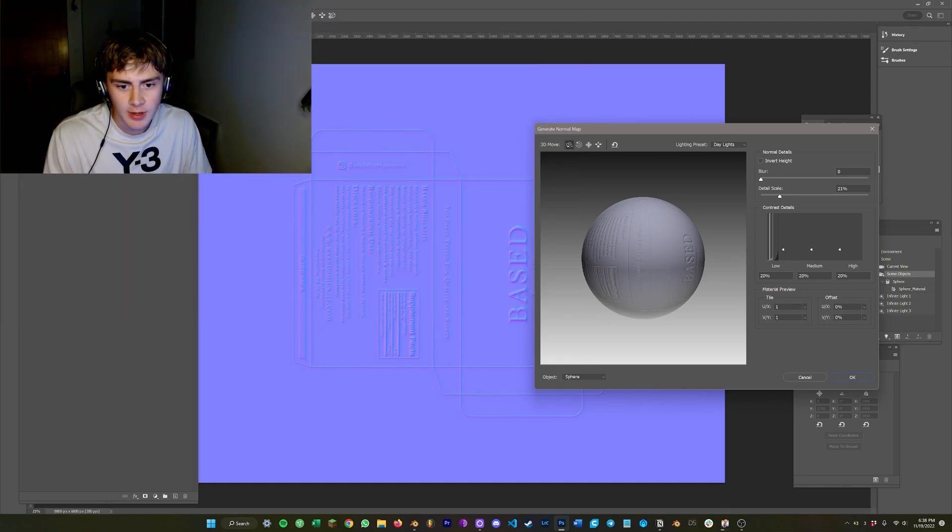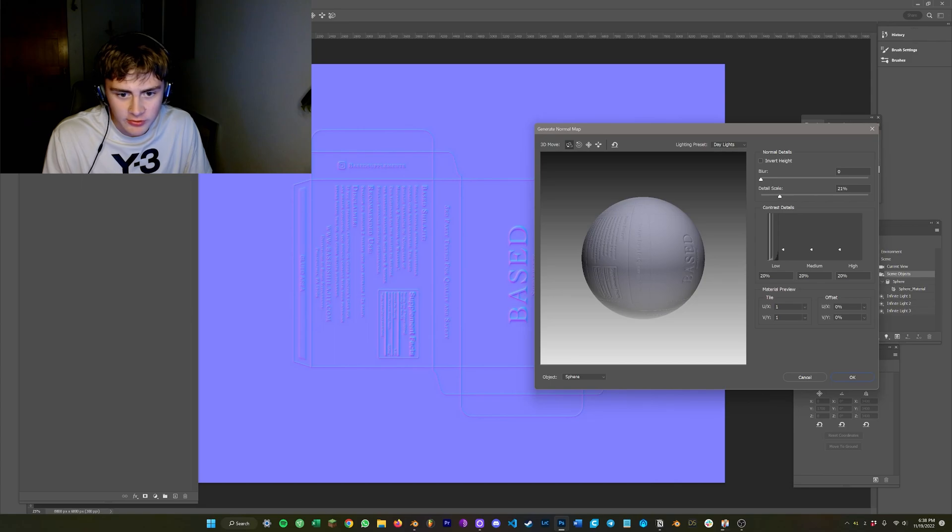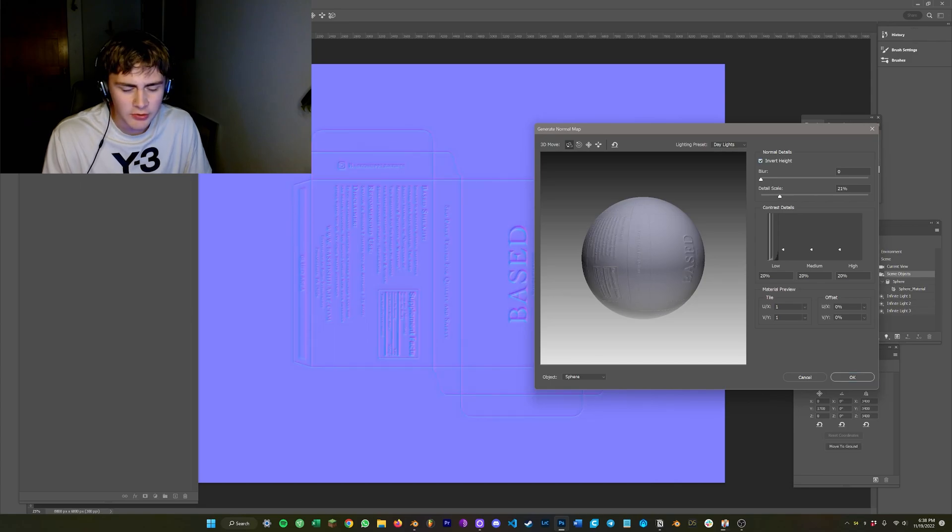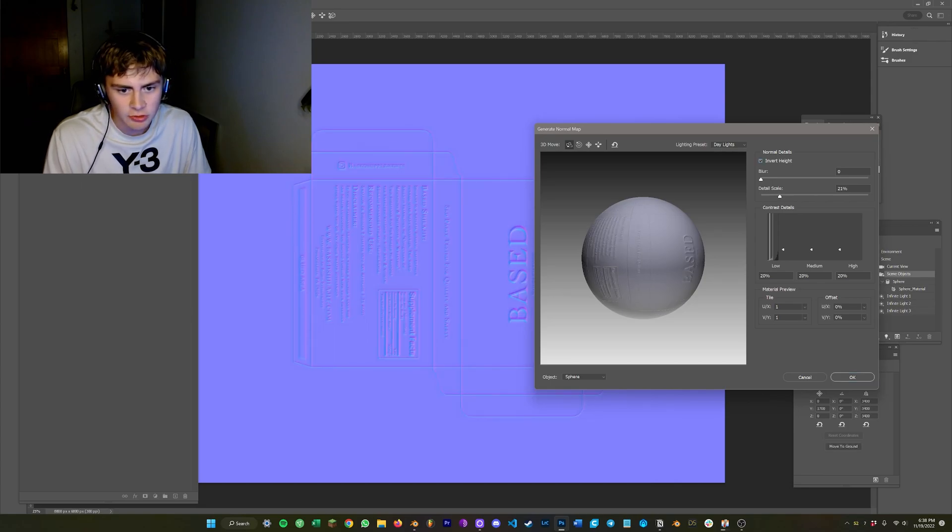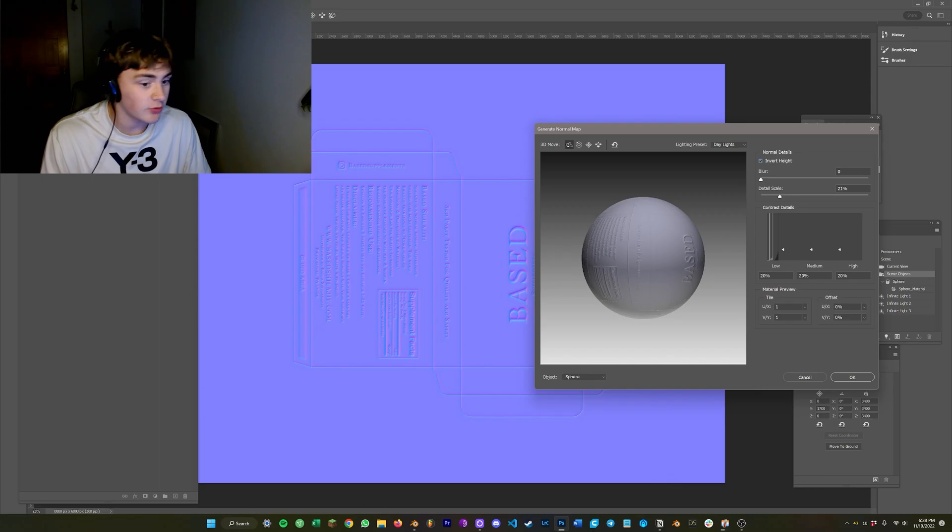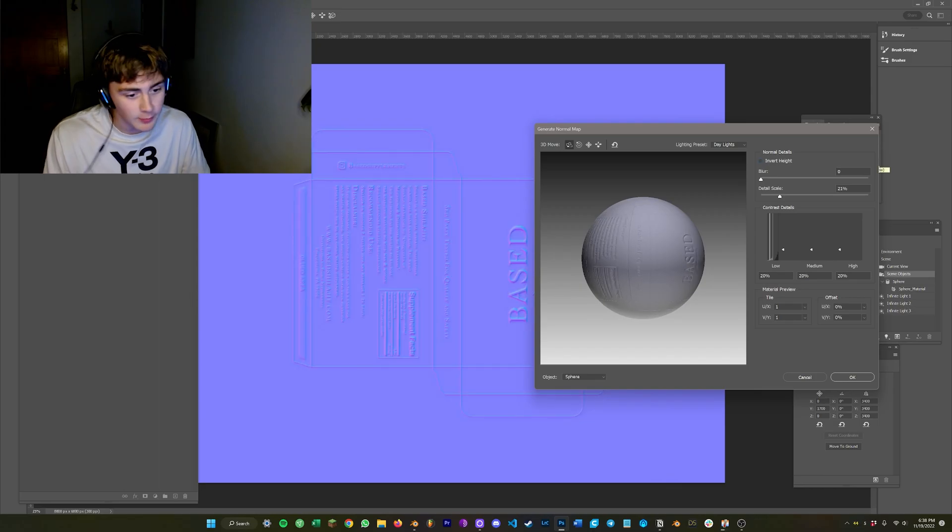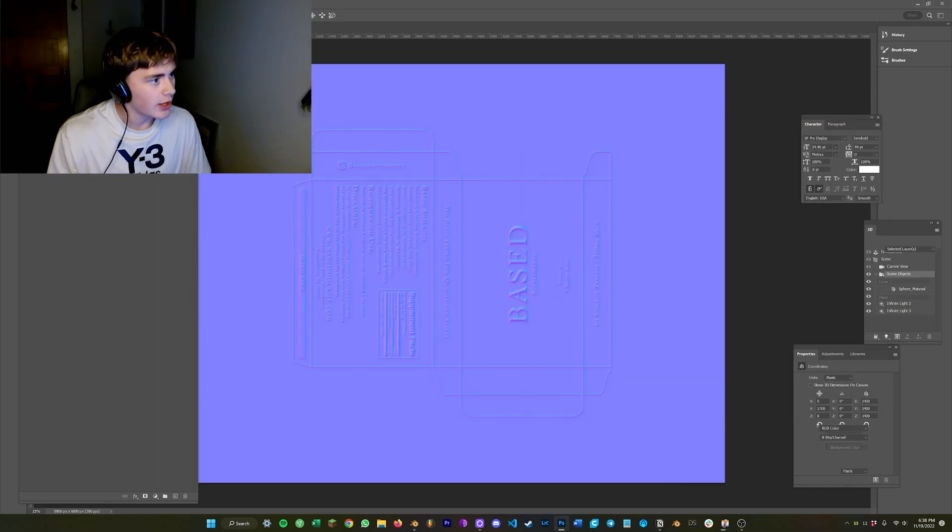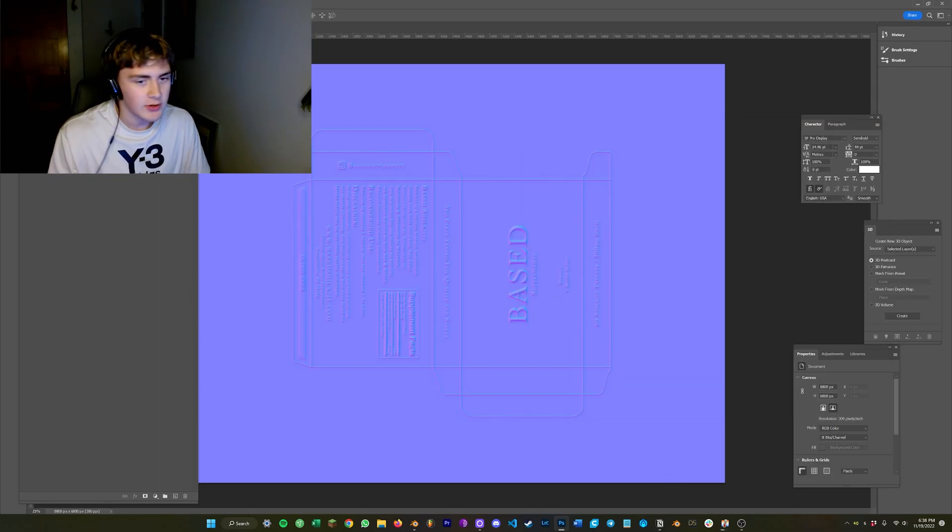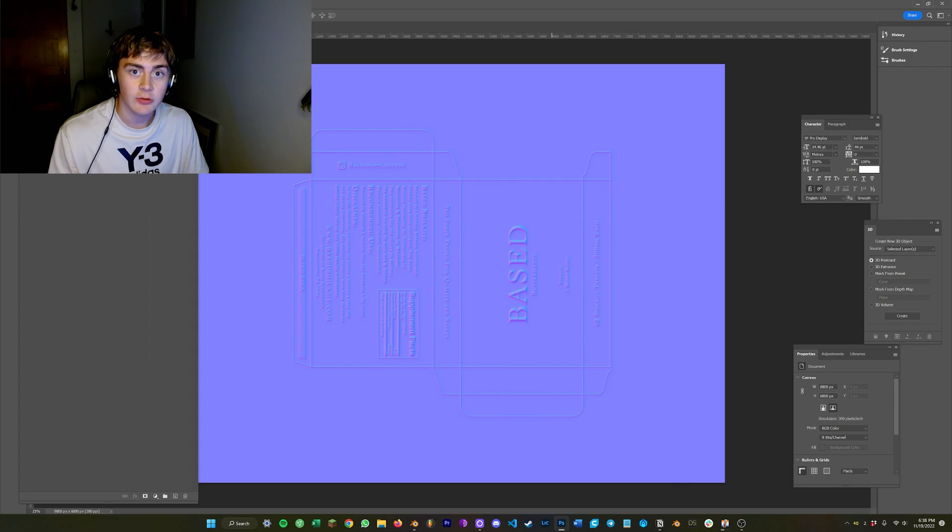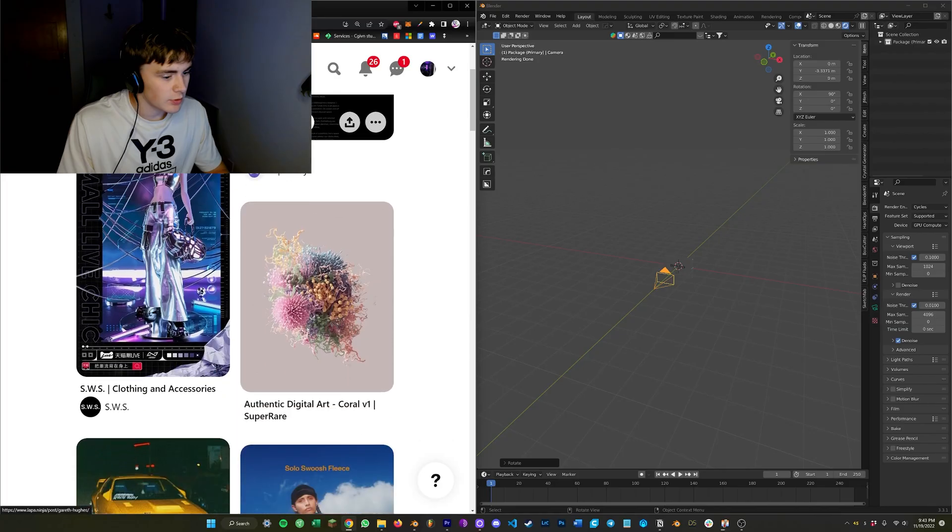One thing to keep in mind is if it looks sunken in like indented you're going to want to make sure that the invert height button is checked. Sometimes you want it indented, for me I need it kind of raised. Just click OK and then save it as a PNG and use it as a normal map.